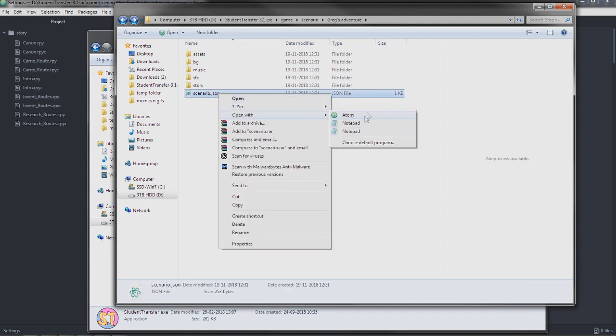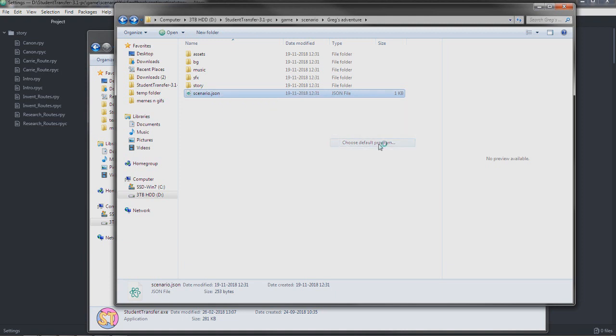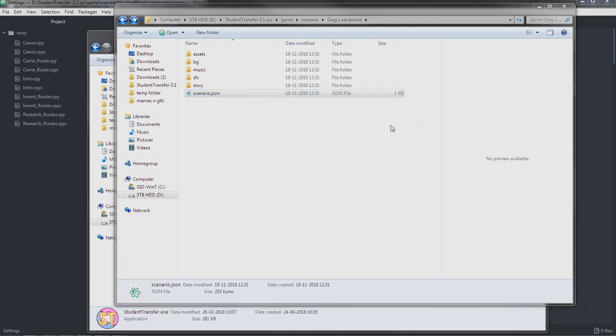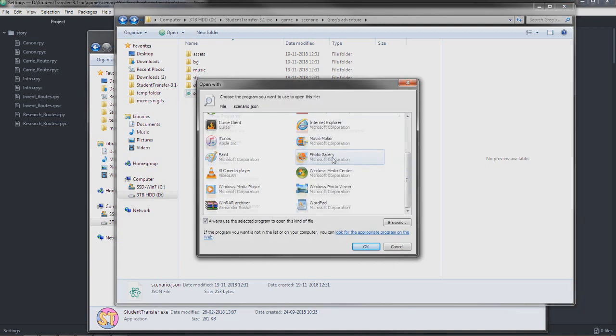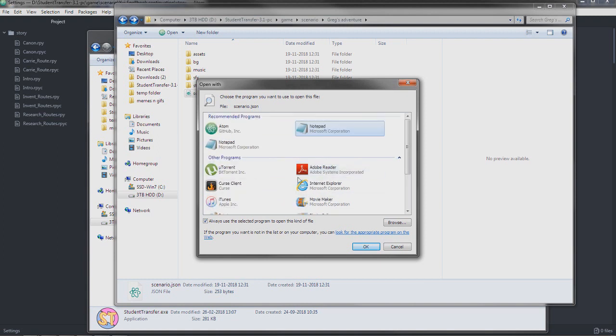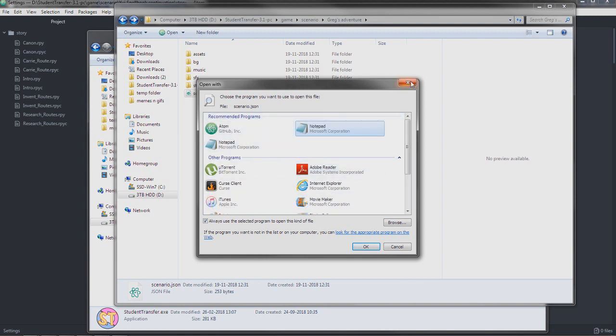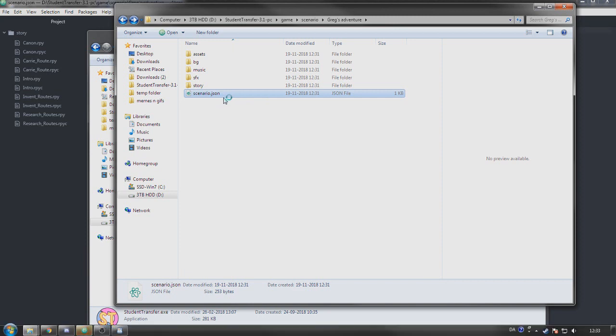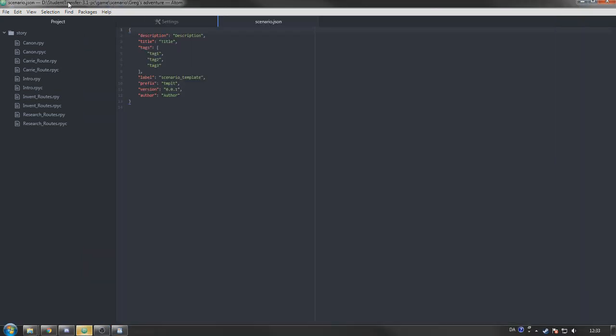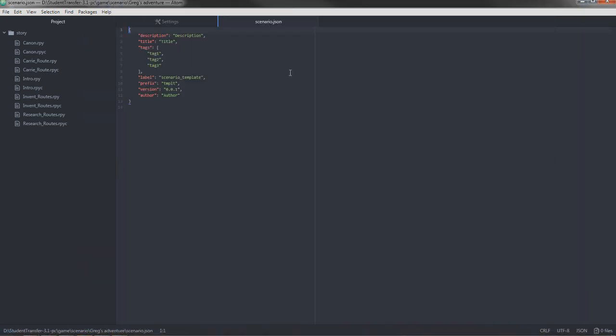If Atom doesn't pop up here, just choose default program and go into other programs. Should be down here. It's up here because I've already used it. So we open it. And there we go. It's open in Atom now. We have something to edit.